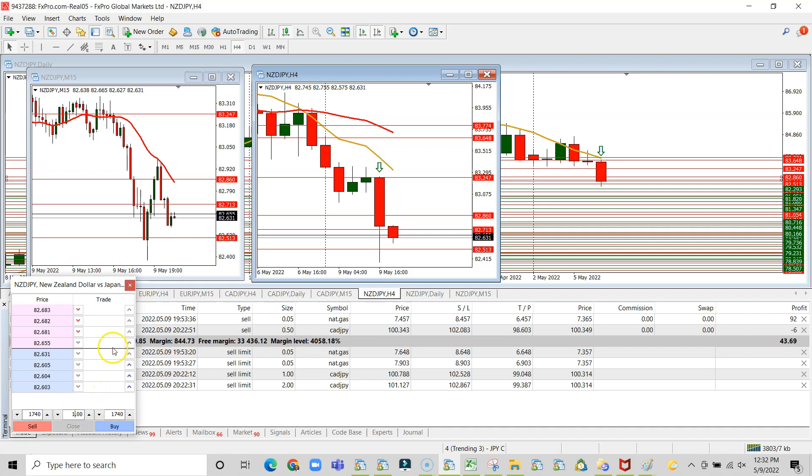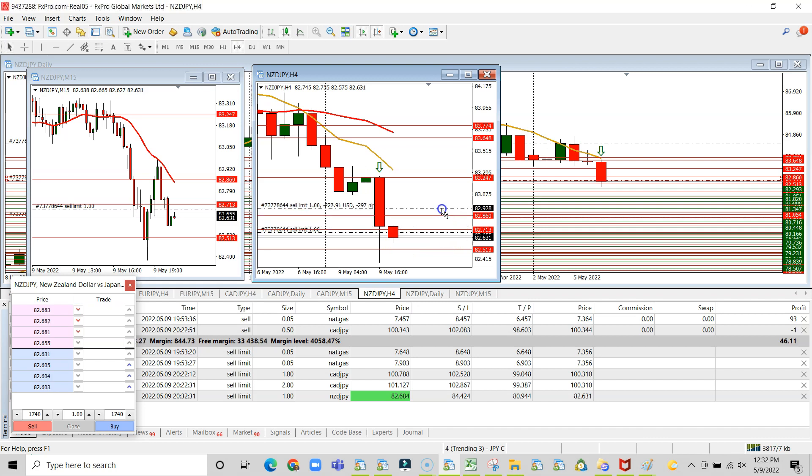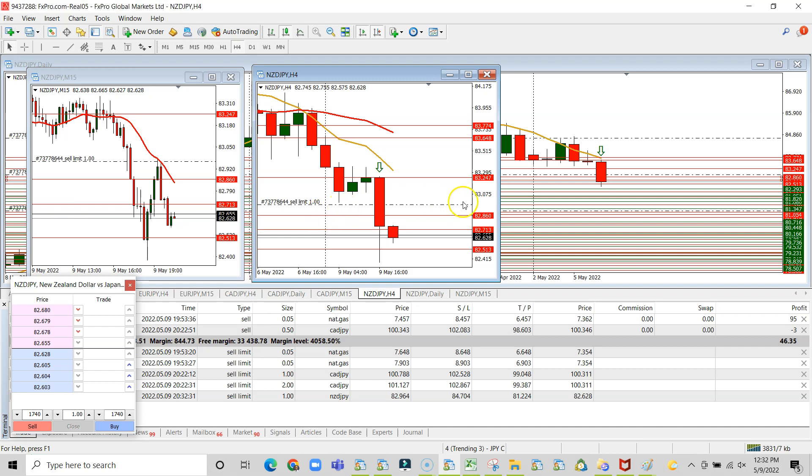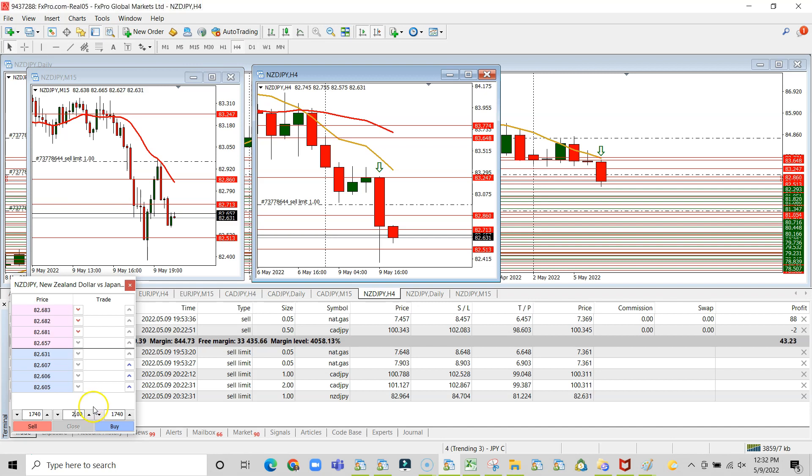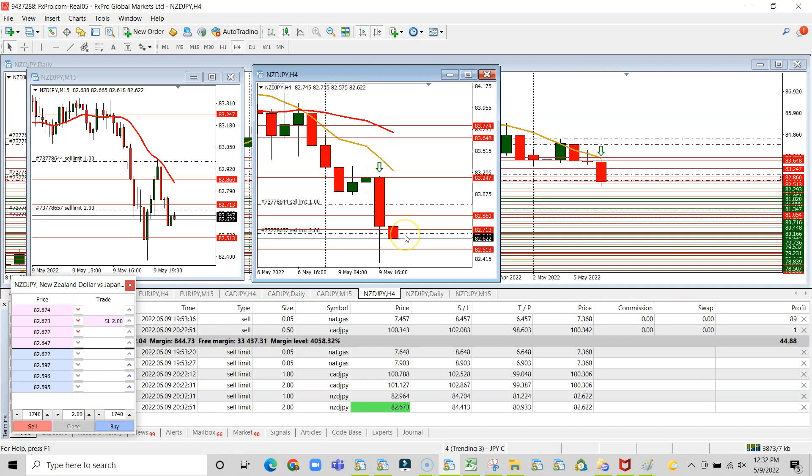Standard lot limit orders. Just gonna place the first one at about 82.964. Then remember you want to add size as the market retraces.